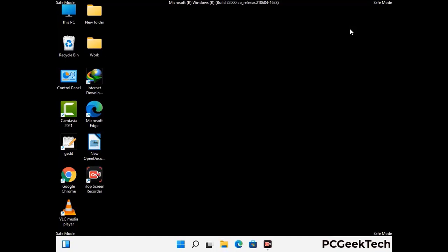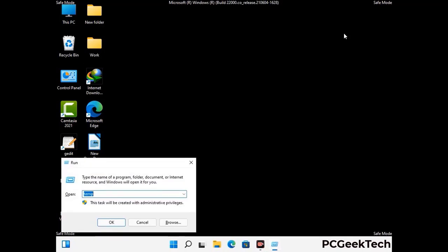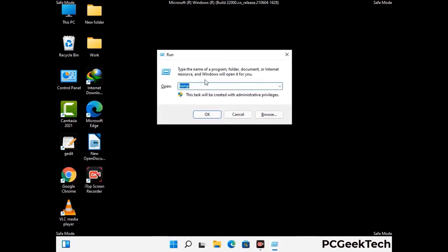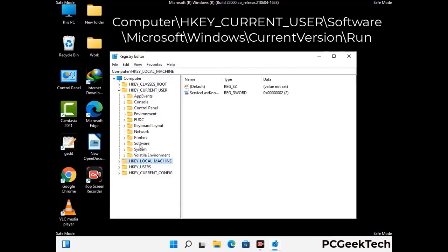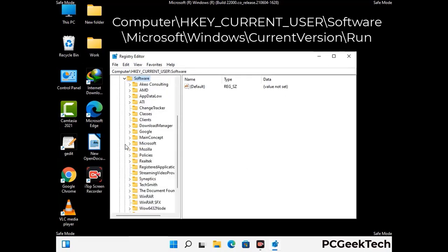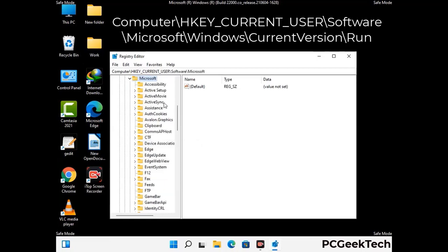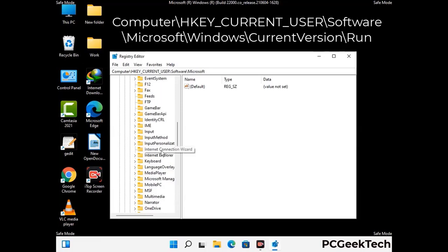Be careful before meddling with the registry editor. Again press Windows and R buttons together on the keyboard. Now type in regedit and press Enter. Deleting the wrong registry key can damage your computer entirely. If you have no prior experience with registry files, then please check out our detailed guide.